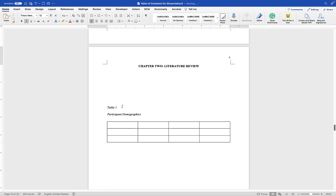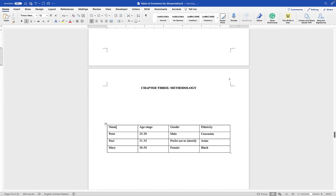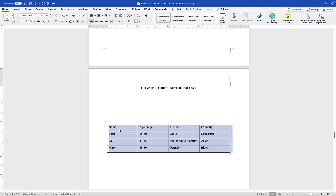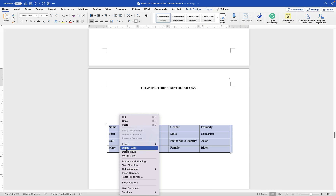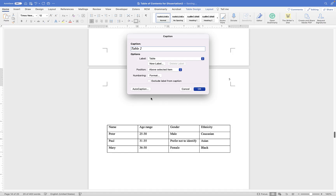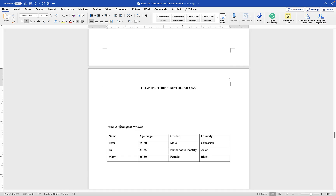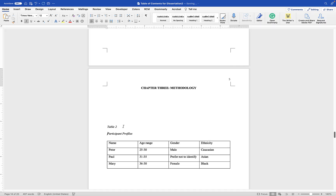This ensures the table number and caption stay on the same entry when generating the list of tables. Let's do another table: select it, Control-click, and choose Insert Caption. This is Table 2. Give it a caption such as 'Participant Profile.' Make sure the position is set to 'Above selected table.' Then hold Shift and hit Return to separate the table number from the caption.